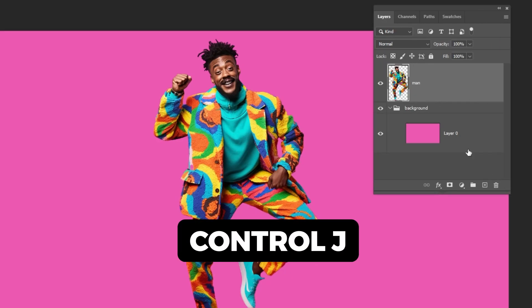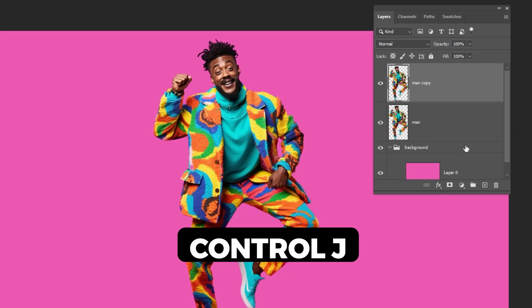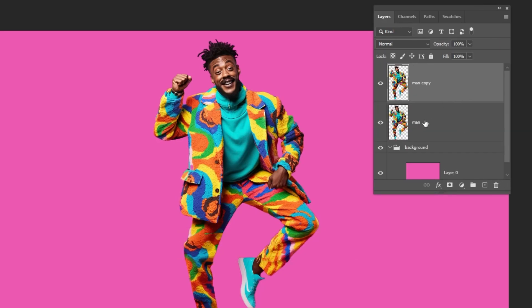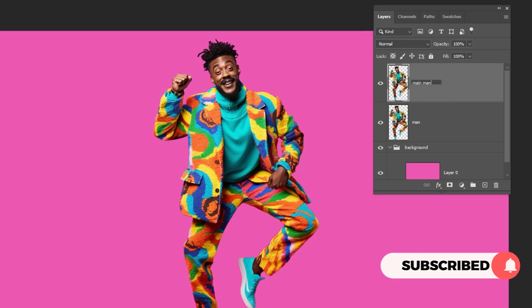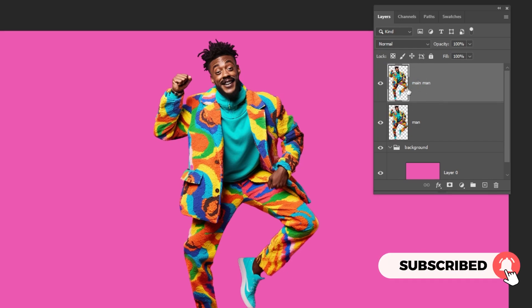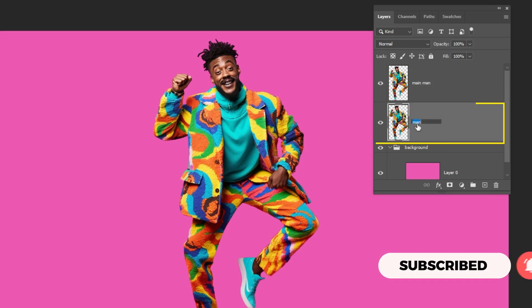Press Ctrl J to make a copy. Let's rename these two layers. Choose this layer.